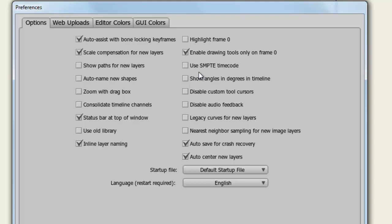Use SMPTE timecode will act as a timecode in, let's say, a video editor. So if you're familiar with that type of setting, you can check that. Show Angles in Degrees in Timeline has to deal with the motion graph, if you are using Pro, but essentially if you rotate a layer, you will be able to see the degrees of how this layer was rotated.